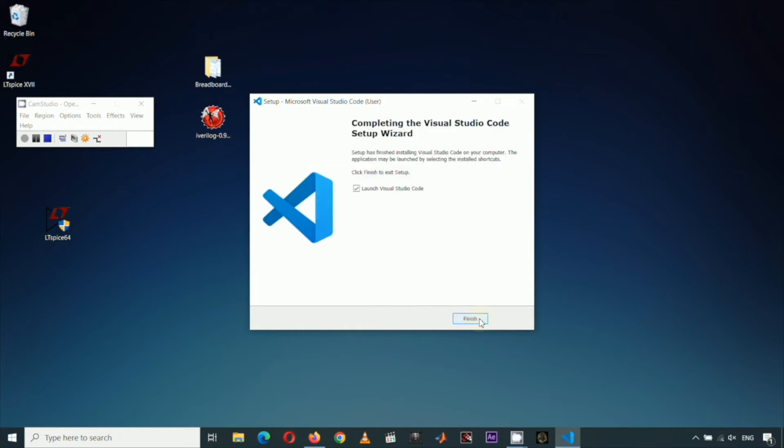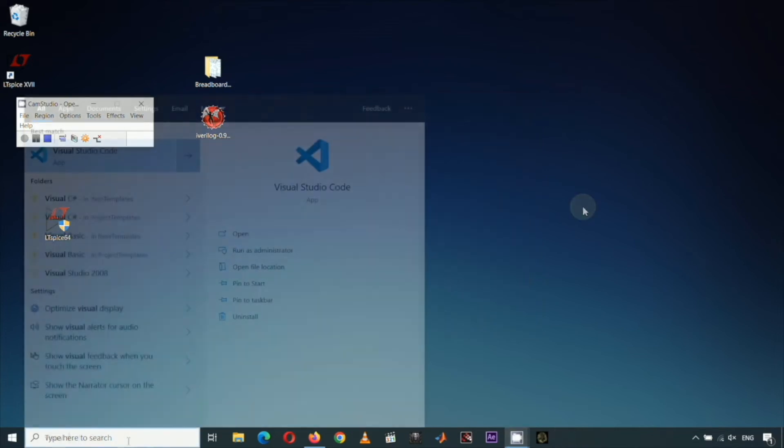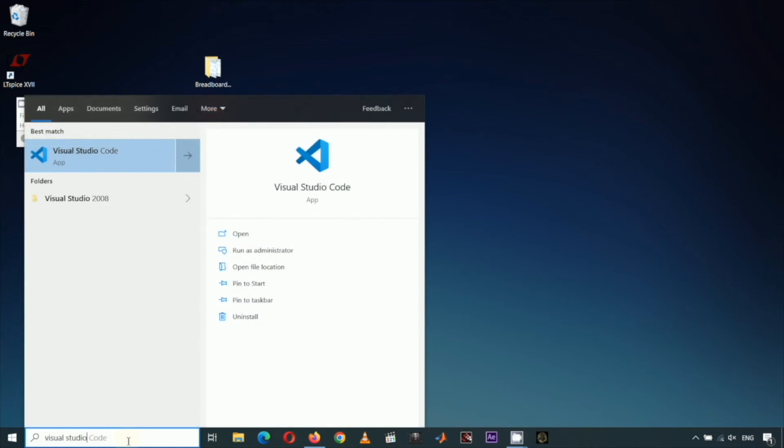I don't want to launch VS Code for now, so I'll uncheck this, then click Finish. We usually open VS Code by typing Visual Studio Code on the Windows taskbar search bar and then clicking the VS Code icon. VS Code can be used with many programming languages.